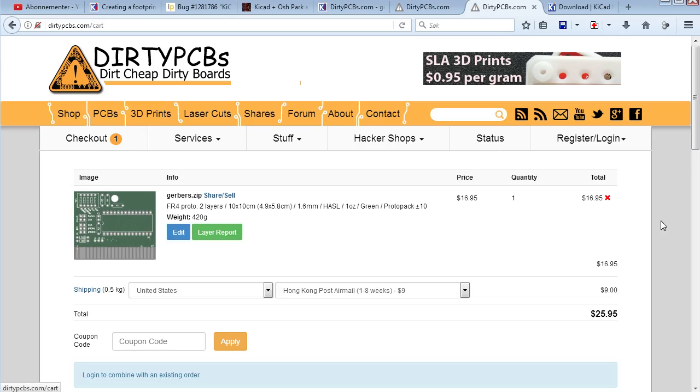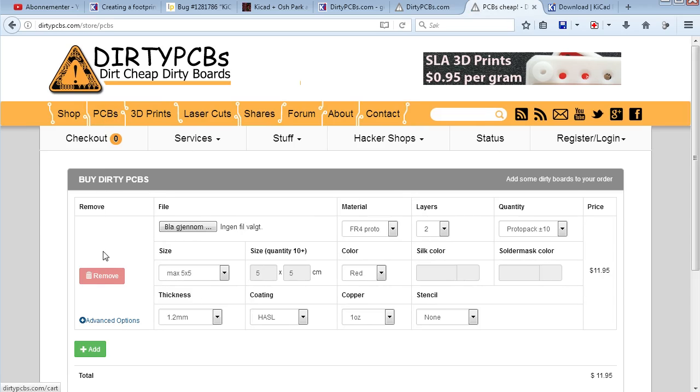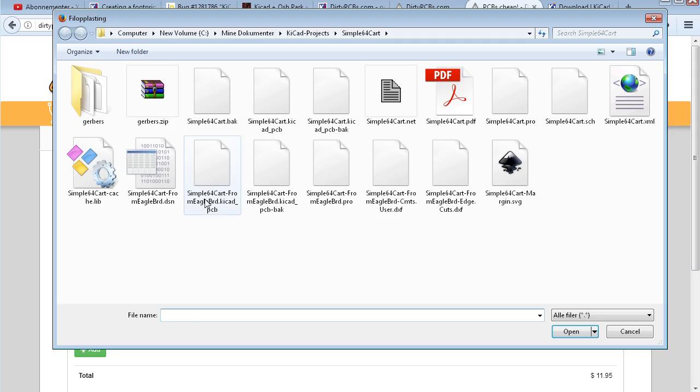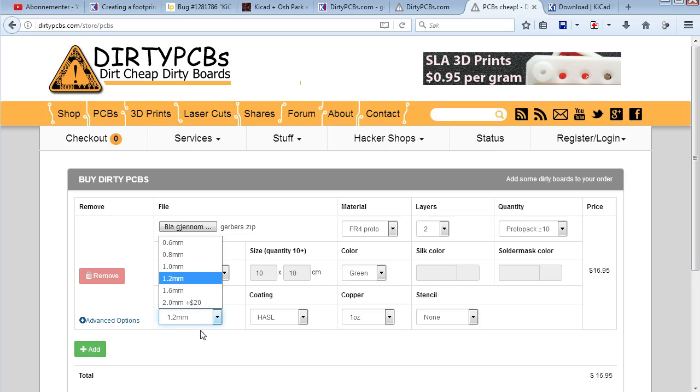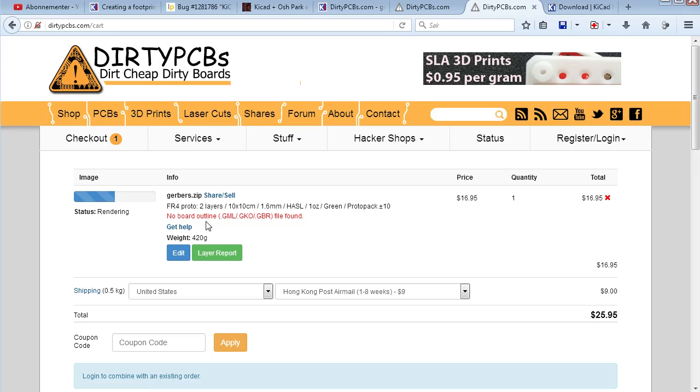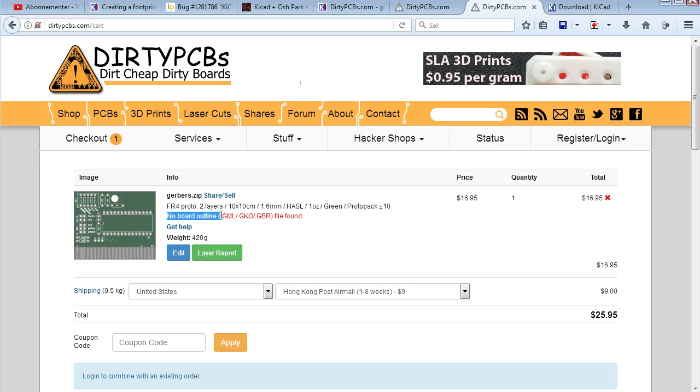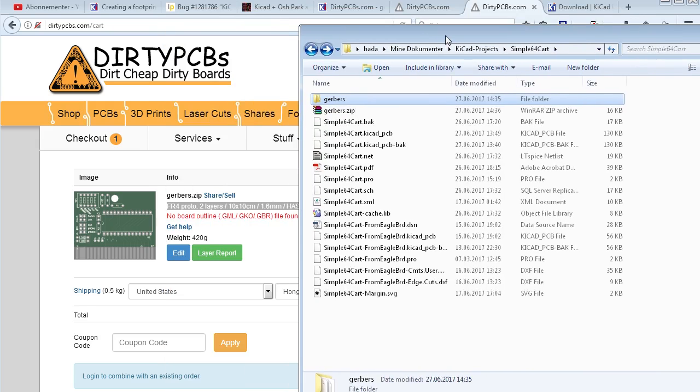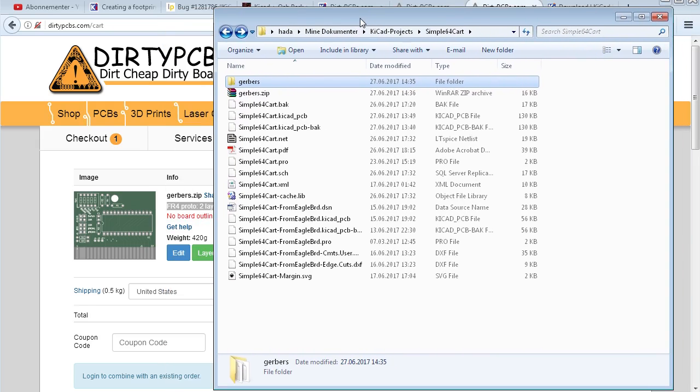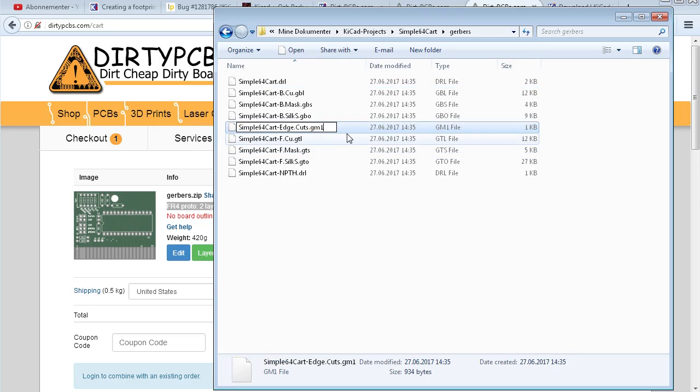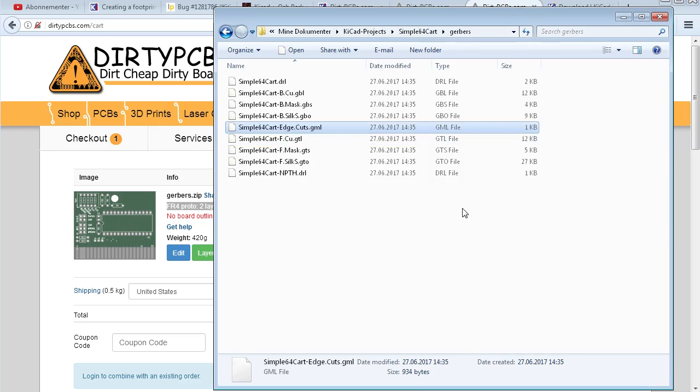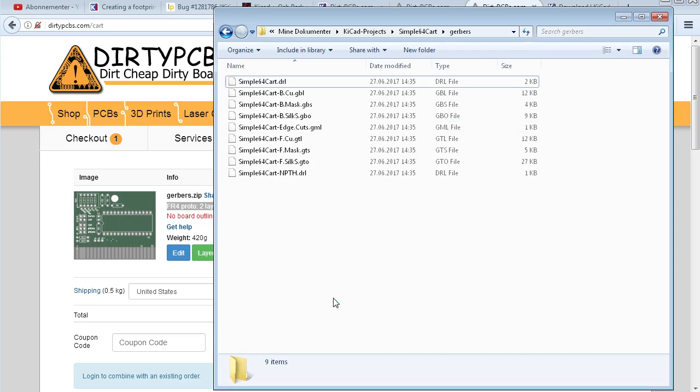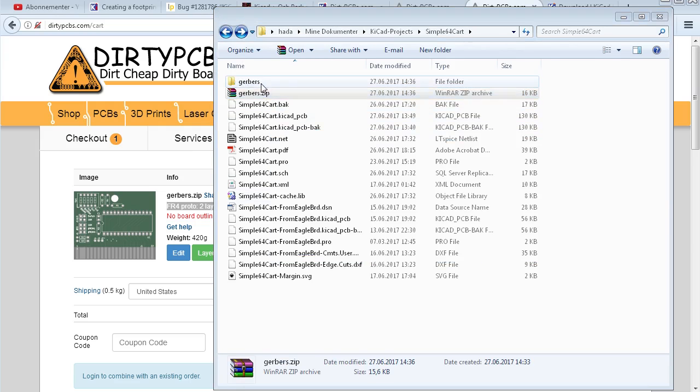Maybe I should remove the board first. Not sure. Not sure if that's important. But Gerbers. Green. 1.6. Add to cart. There you can see. No board outline. So this part of the video is just telling you what will happen if you don't do the suggestions I made for you. So GM1 is GML. Windows will complain because you're changing a... Yeah. So GML. Let's go back. Do it over again. See what happens.